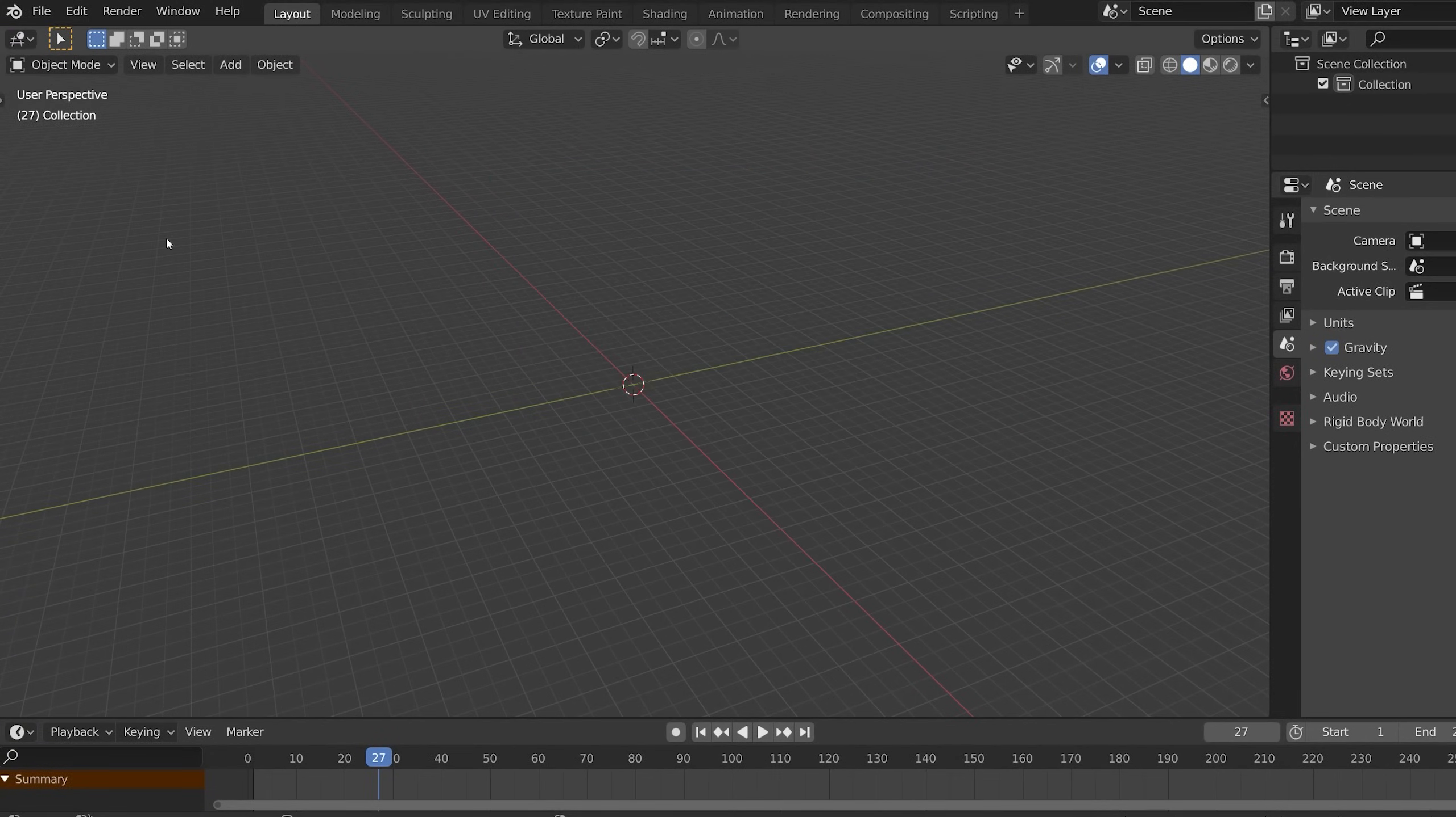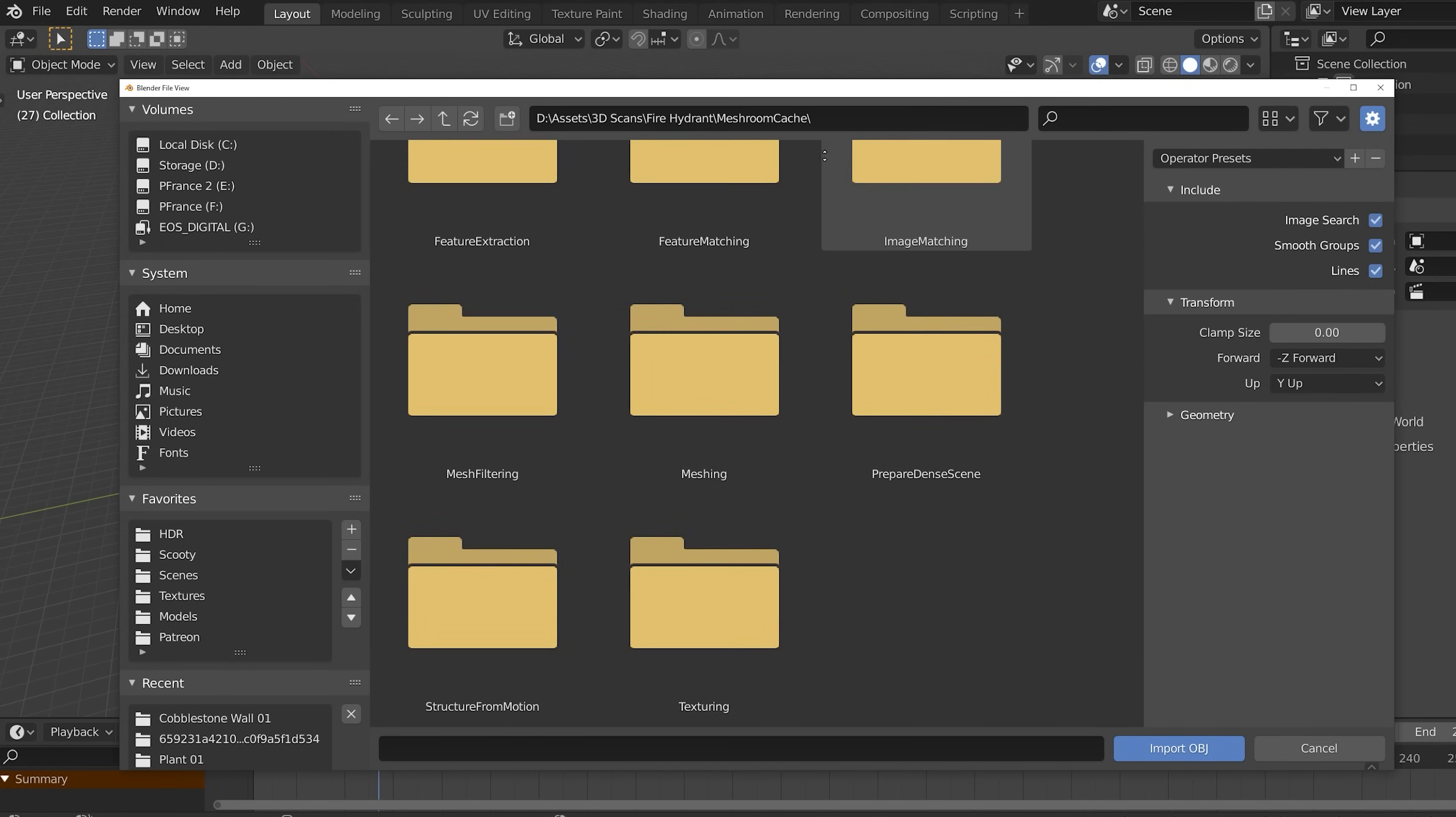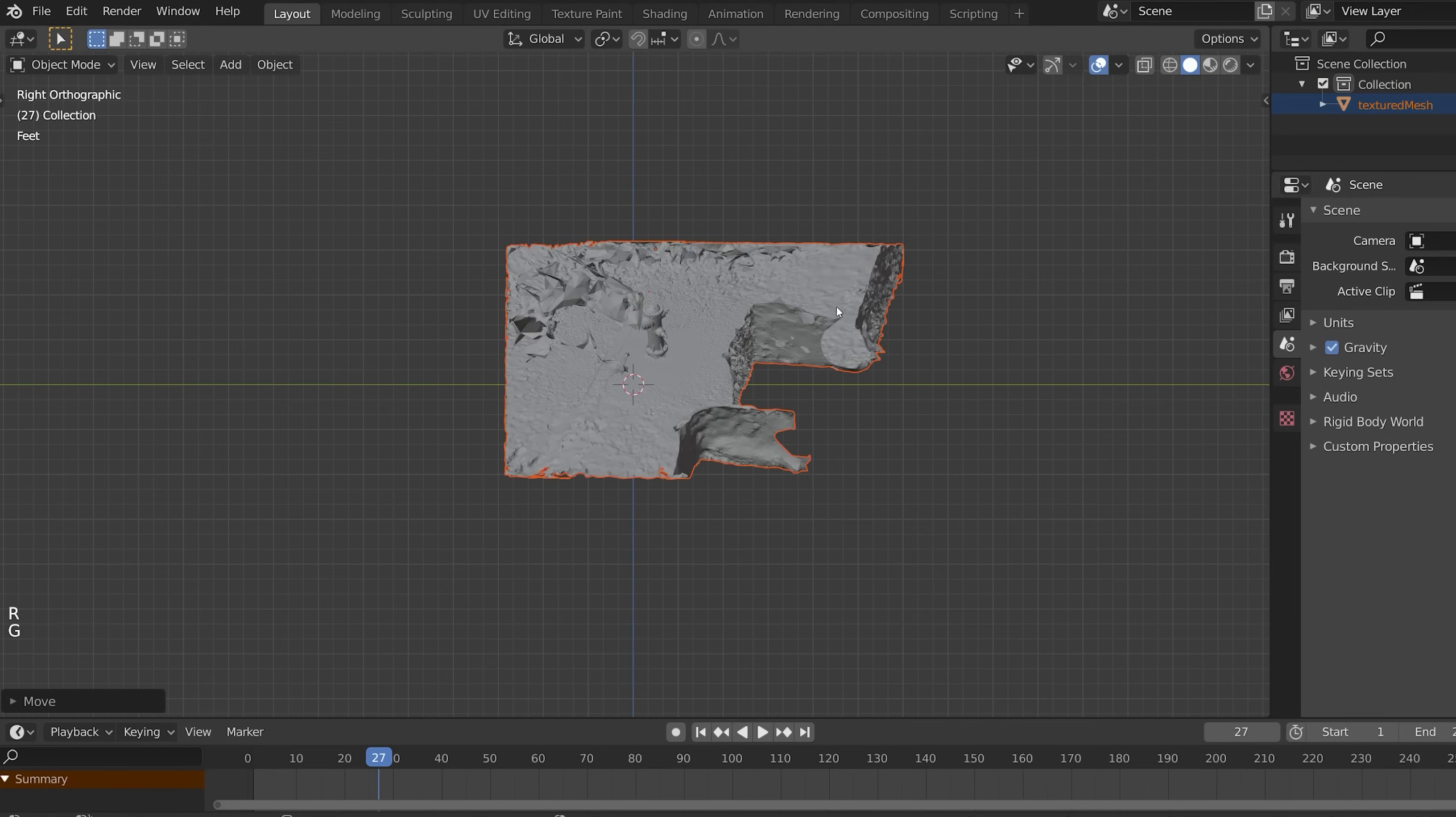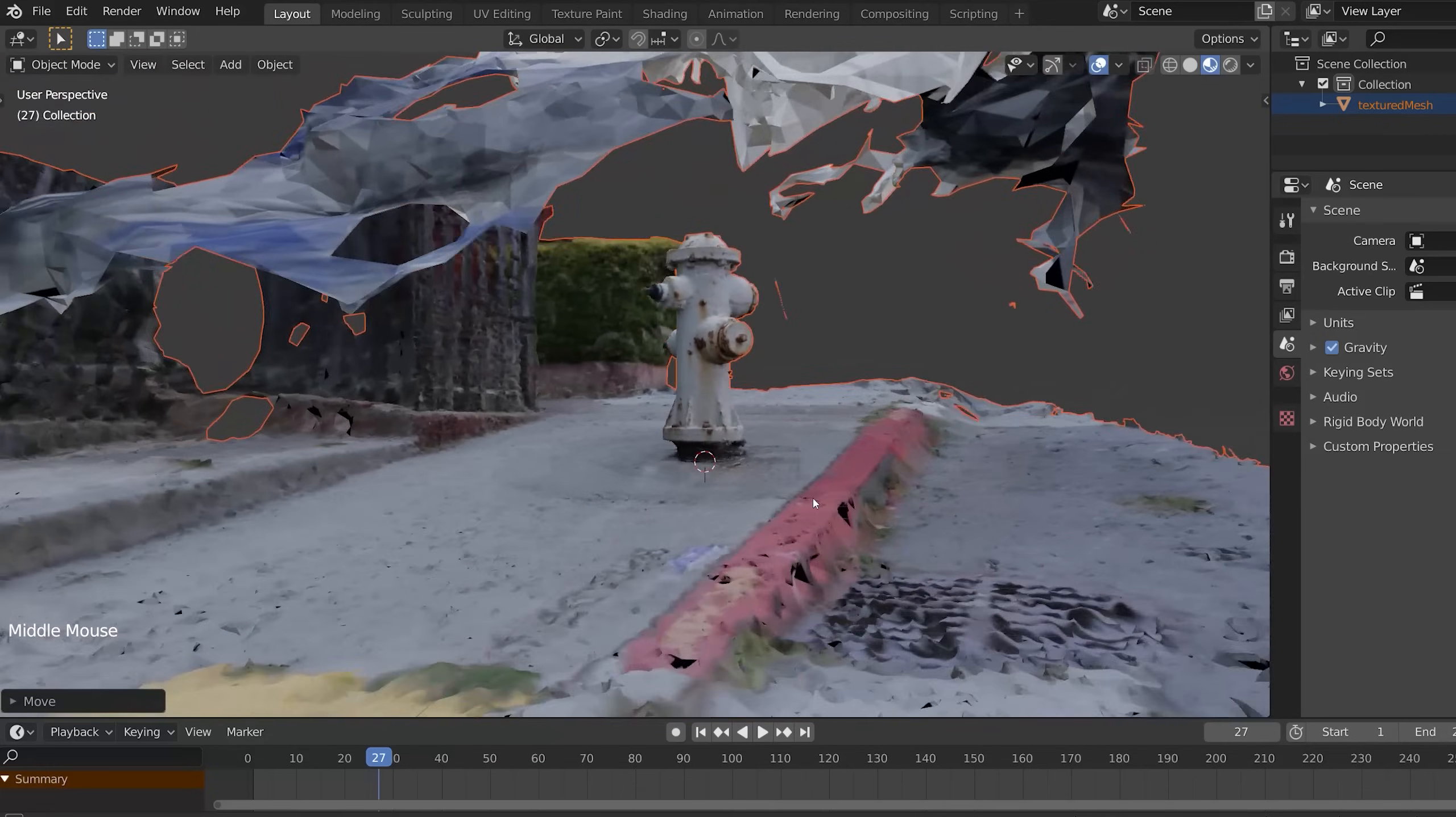To bring your model into Blender, go up to File Import OBJ. Wherever you saved your project, it'll be under Meshroom Cache Texturing TexturedMesh.obj. First thing I like to do is bring it to the center of the scene and rotate it so it's right side up. If we go into Material View, you can see it's looking pretty good.